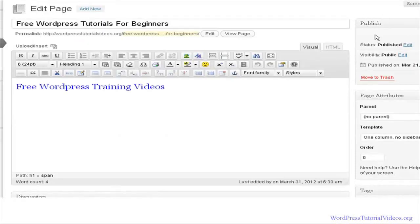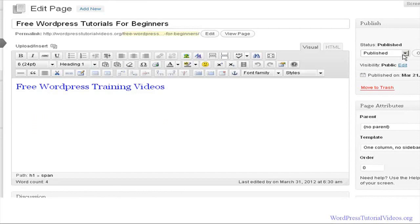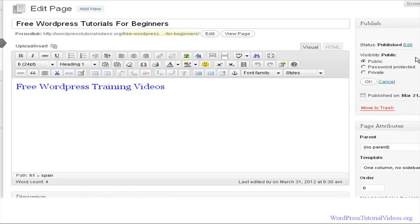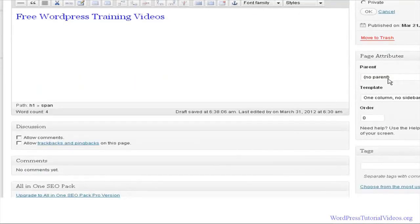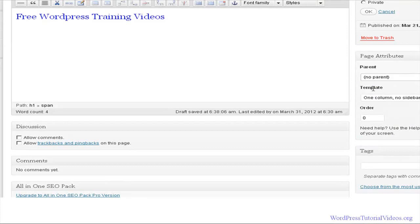Under this area you have the published status — if you hit edit you can see options for pending or draft. A draft is something you're working on that's not complete. Under visibility, you have public (everyone can see), password protected, and private — we'll be using those within the members area. You also have page attributes: whether it's a parent page — a standalone page — or a sub-page under other pages. The template sets the layout format; this is a one-column with no sidebar format.